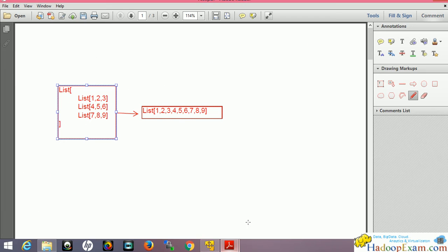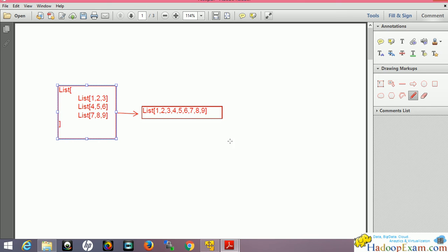Let's see another example. Suppose I have a list containing three nested lists: [1, 2, 3], [4, 5, 6], [7, 8, 9]. When I apply the flat map function on this RDD, it produces a flattened output — [1, 2, 3, 4, 5, 6, 7, 8, 9] — all elements are flattened. It depends what function you provide as input; here we provided a split-like function. If you know Pig Latin from Hadoop, you may have used similar functions there as well.